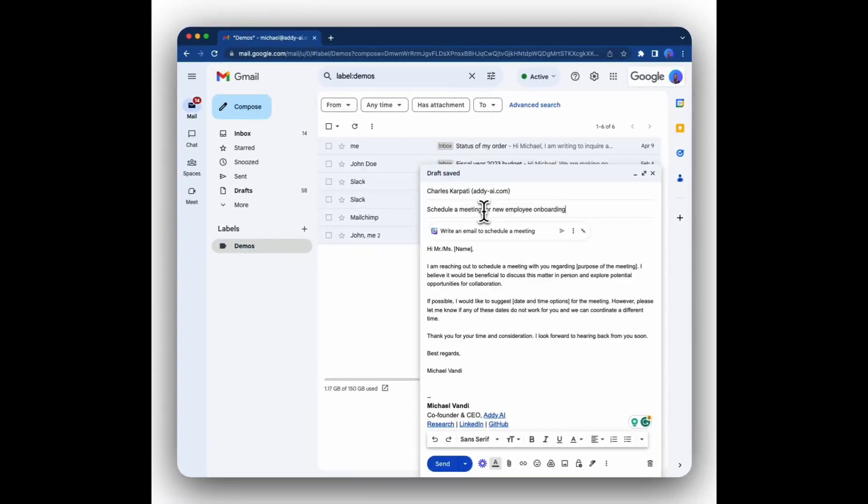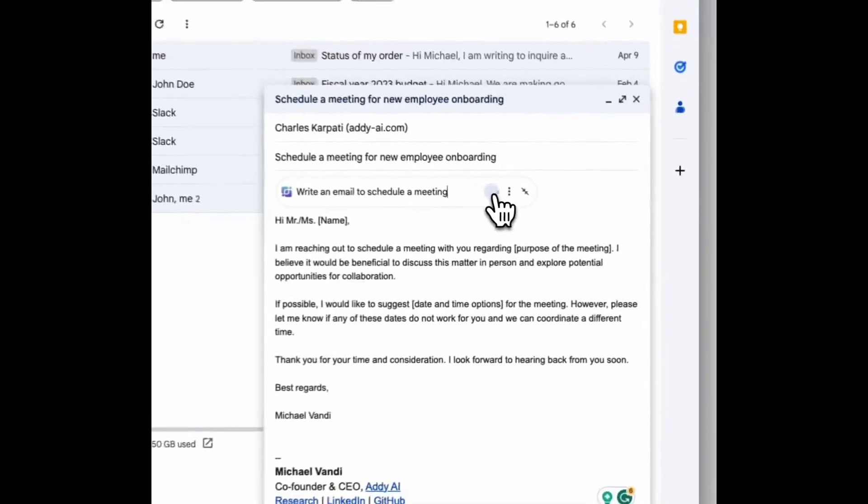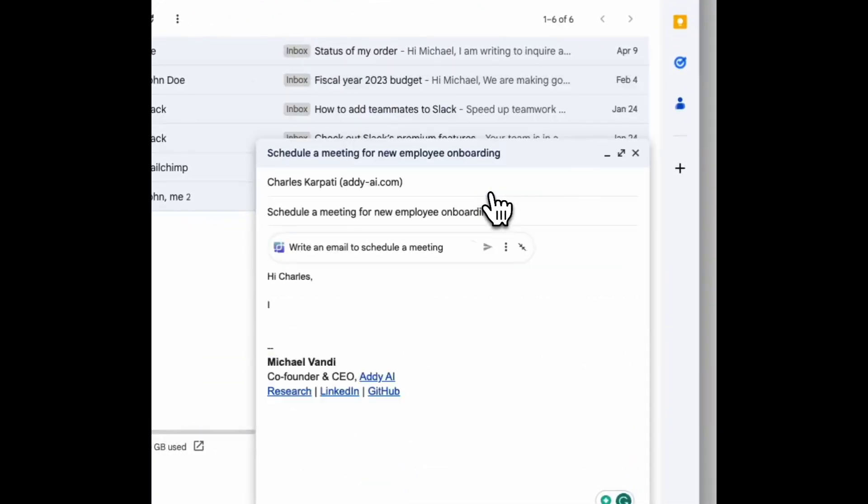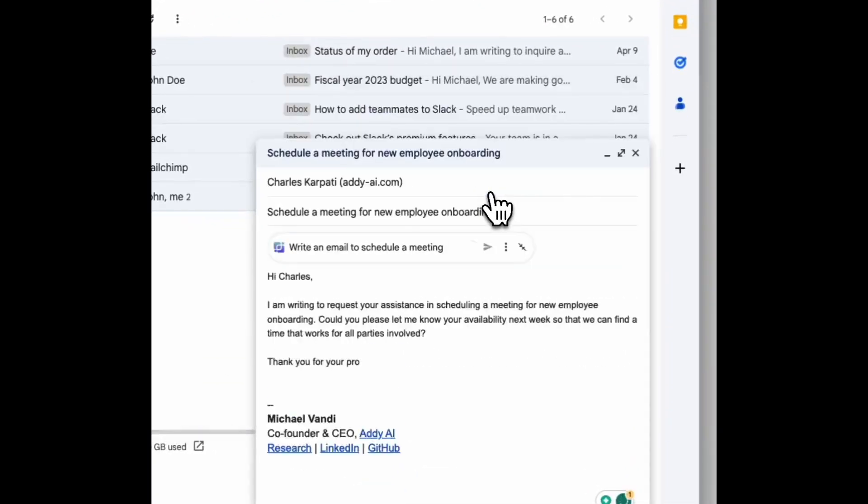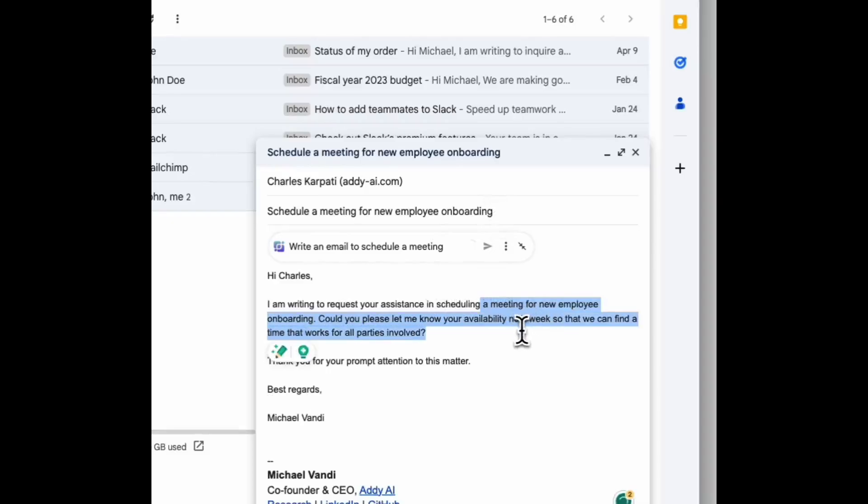Based on the information that you've provided, Addie will take all of that into consideration. When you click generate, it will use that to generate a suitable email. So based on the information we've given, it's saying we need to schedule a meeting for a new employee onboarding, which is exactly what we put in the subject.